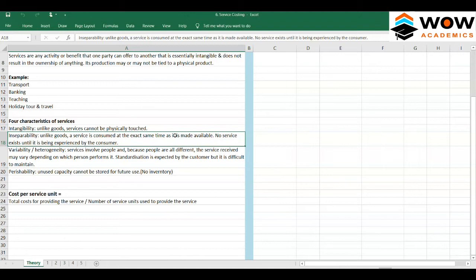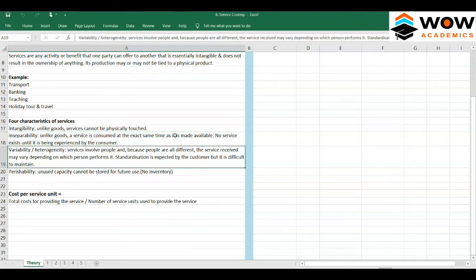The second feature is inseparability — the production and the consumption happen at the same time. For example, if you miss a physical class, it's missed; teaching and learning happen concurrently. If you book a rail ticket and don't take that ride, your money is gone, because the production — moving people from one place to another — and consumption must occur simultaneously.